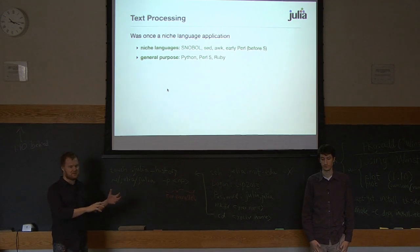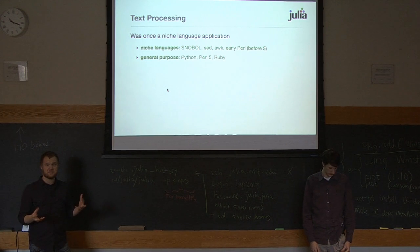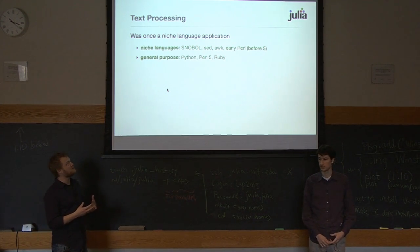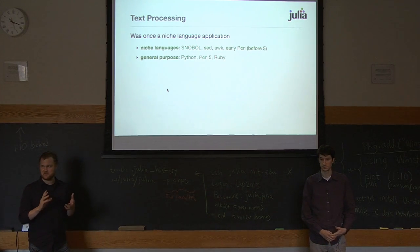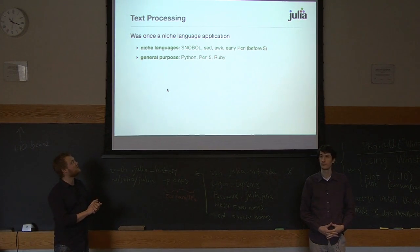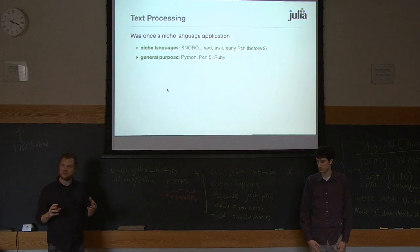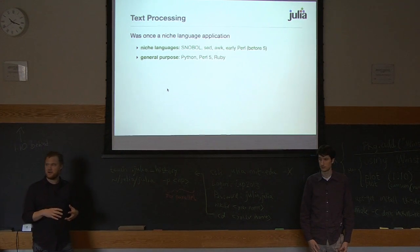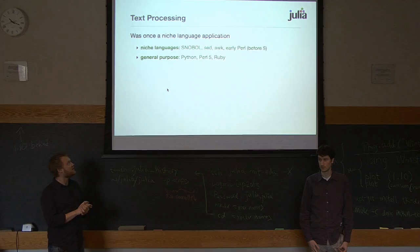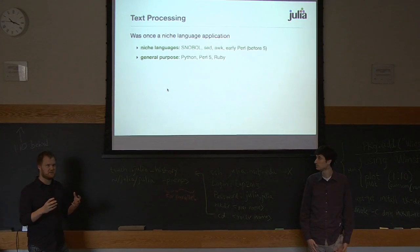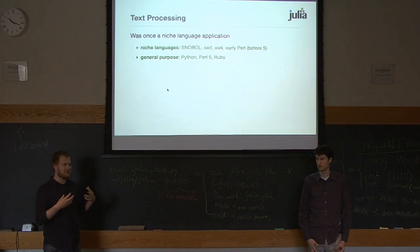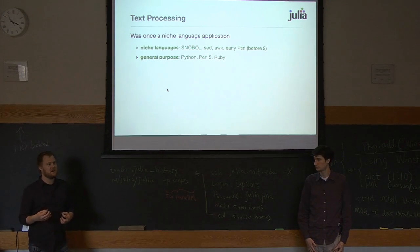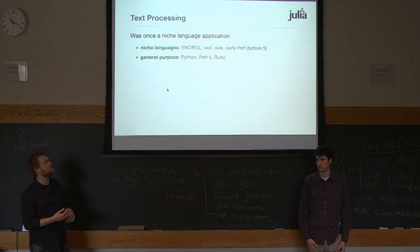So you had general purpose languages that were good at doing certain kinds of things. You could write an operating system in C, but you didn't really want to do a lot of crazy text processing because it's just really painful and awkward. So you had these special purpose languages that tackled processing streams of text. But now that is sort of a crazy idea. Nobody thinks about that anymore. You sometimes will use Sed and Awk because it's convenient, but really what's happened is that you have these general purpose languages that have completely subsumed the area of text processing. If you're going to be doing general purpose programming or text processing, you can just as well use Python or Perl 5 or Ruby.